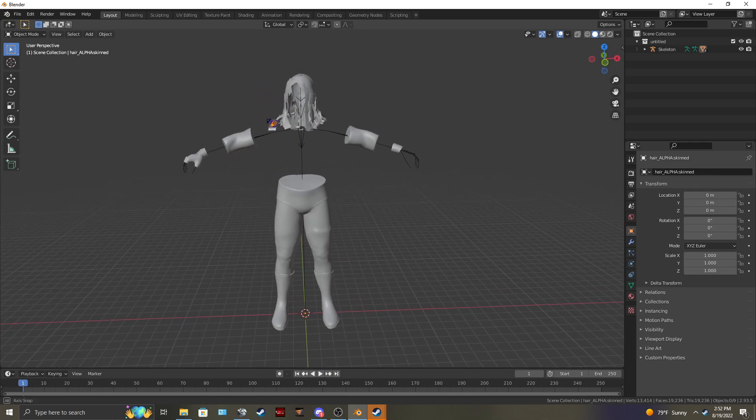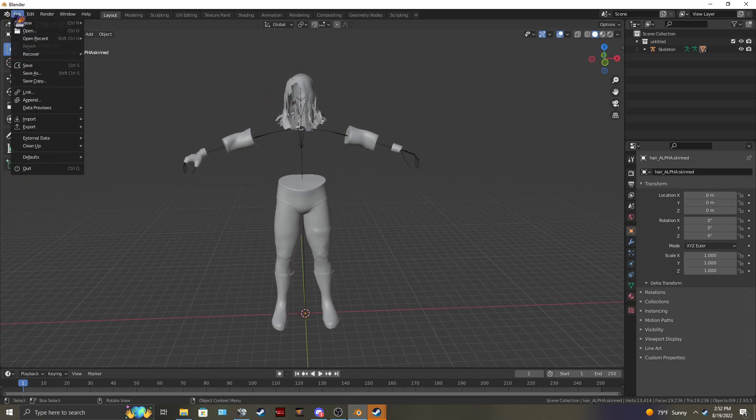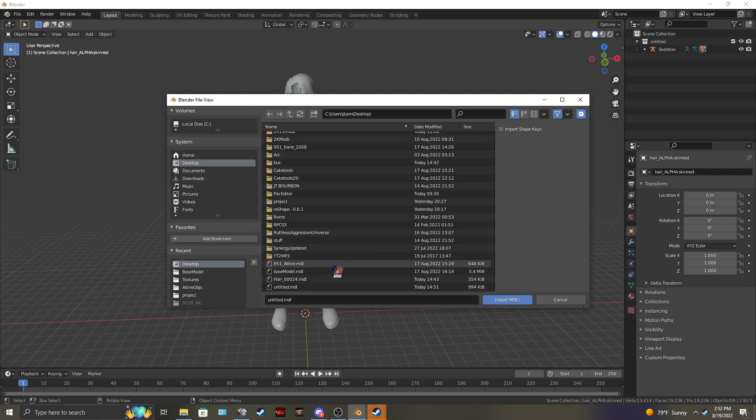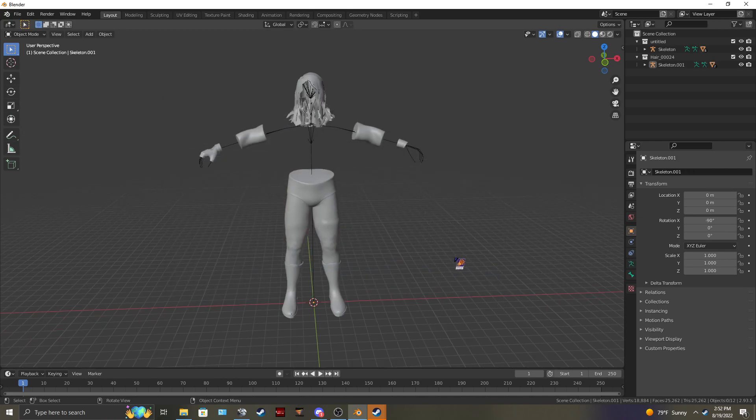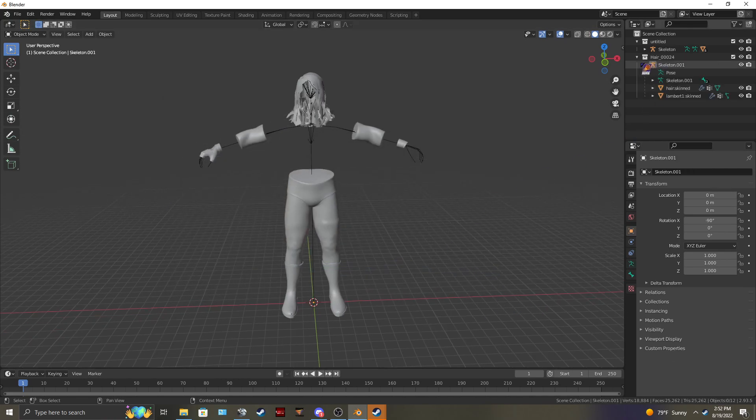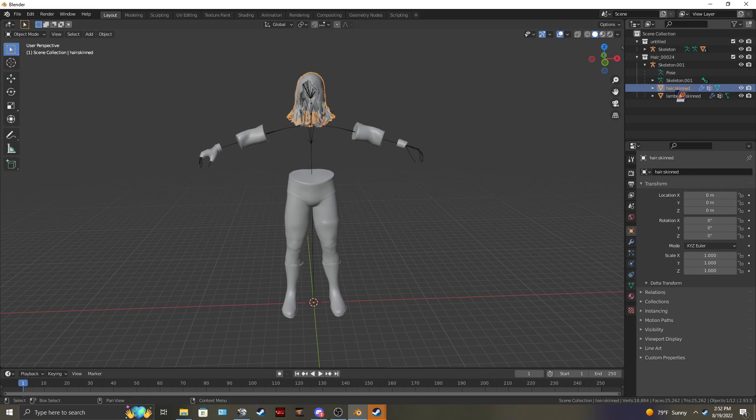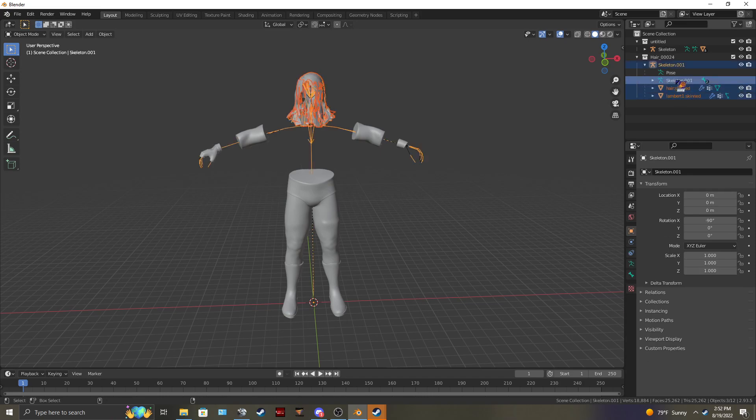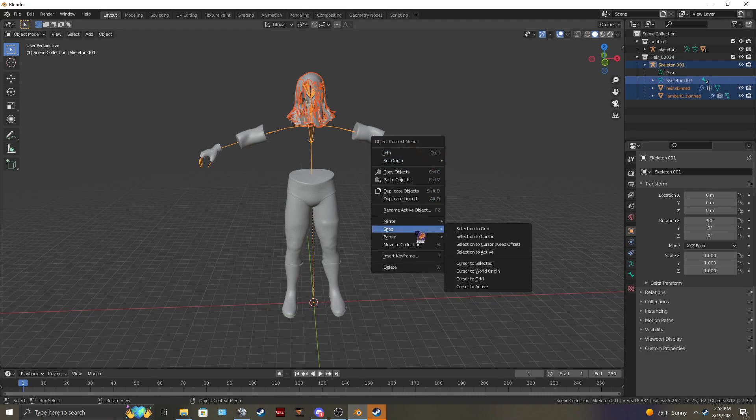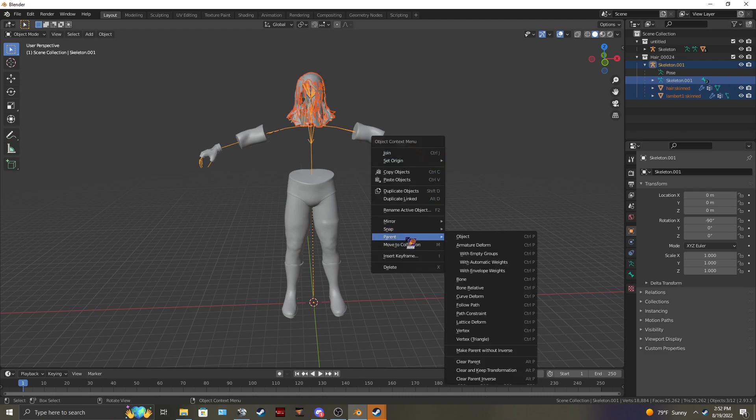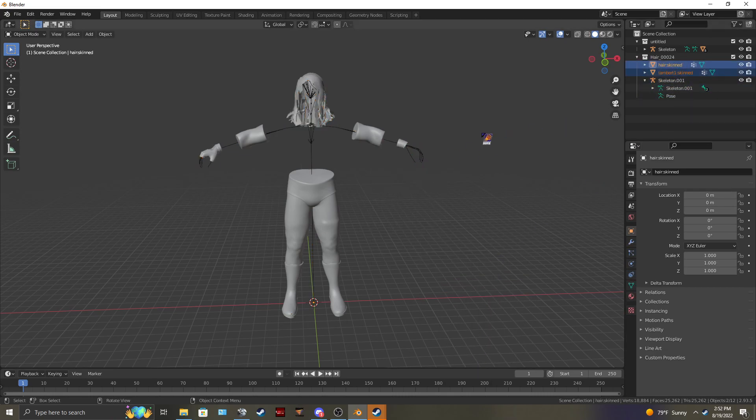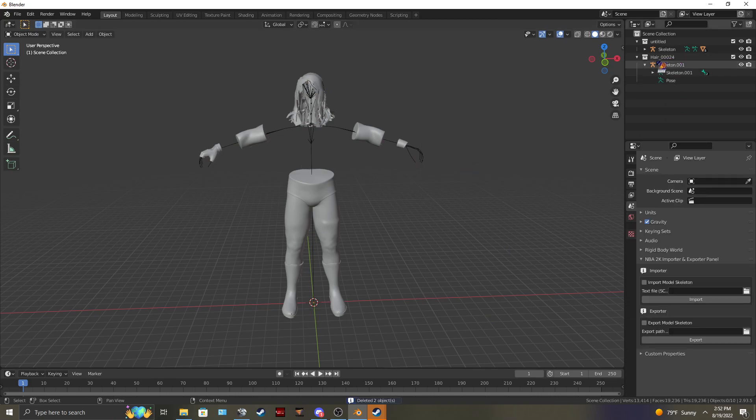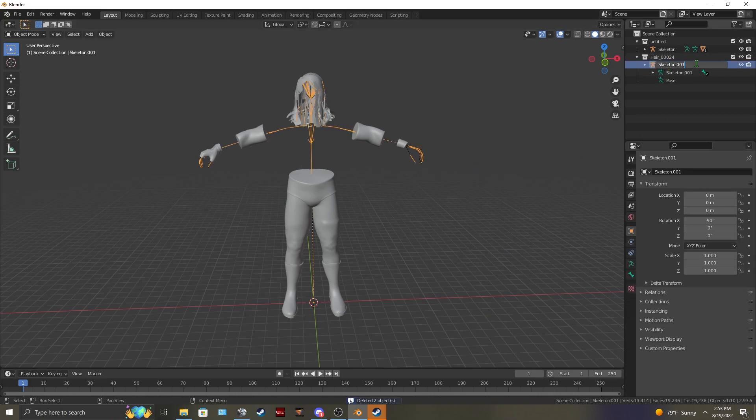And so to fix this if that happens to you, just import the hair model again. And I'm going to have to go through the steps I just went through. But I don't have to do it again. I can just clear these. Parent. Clear object. I can delete these. And you'll be left with your skeleton. Rename it.